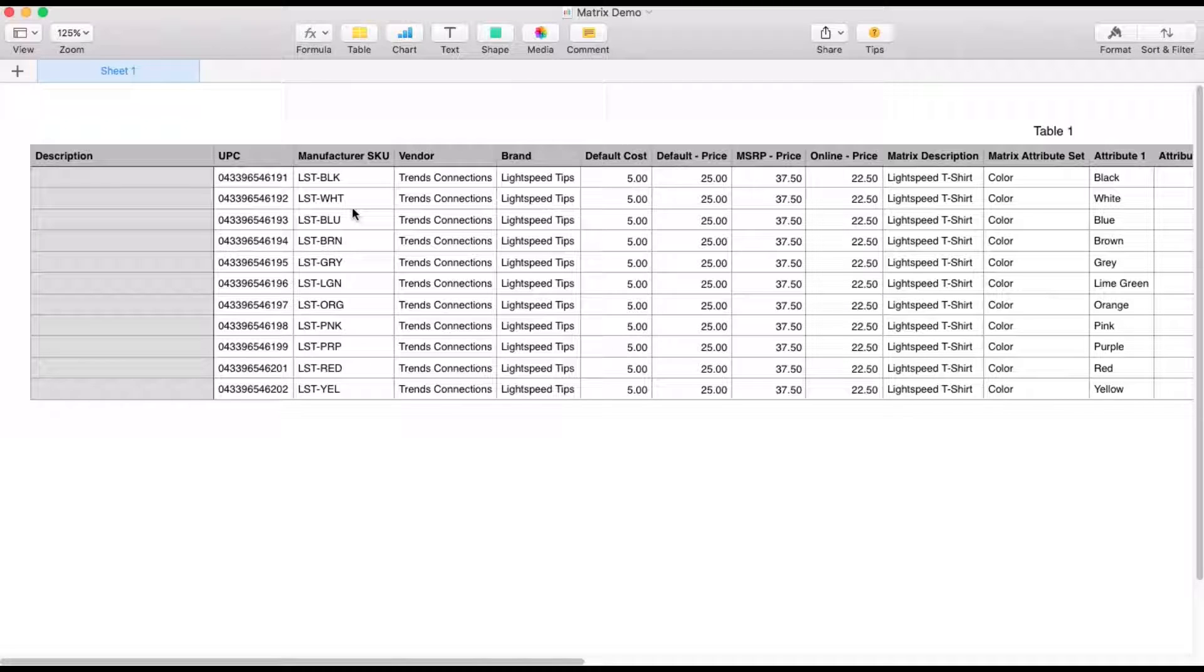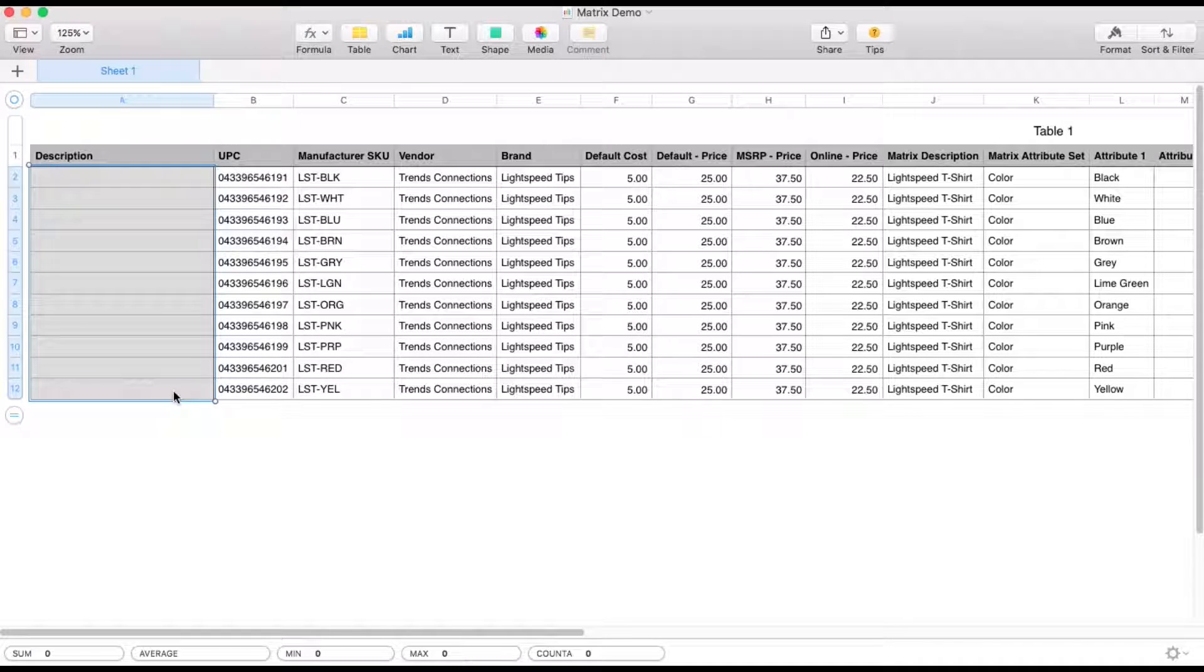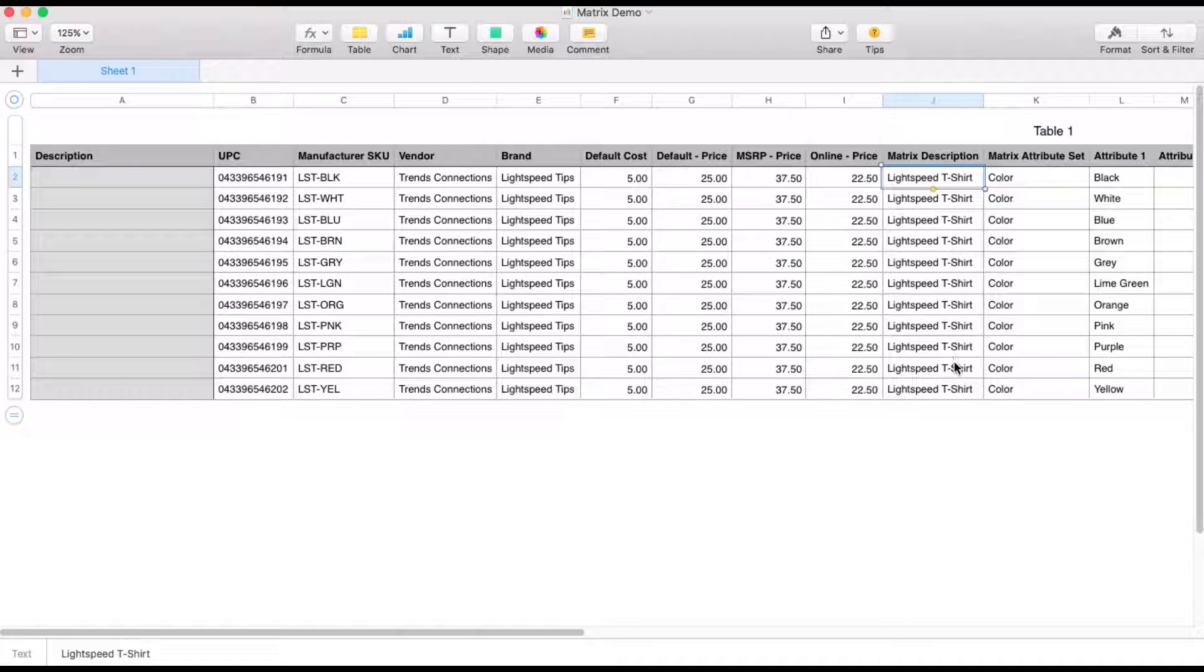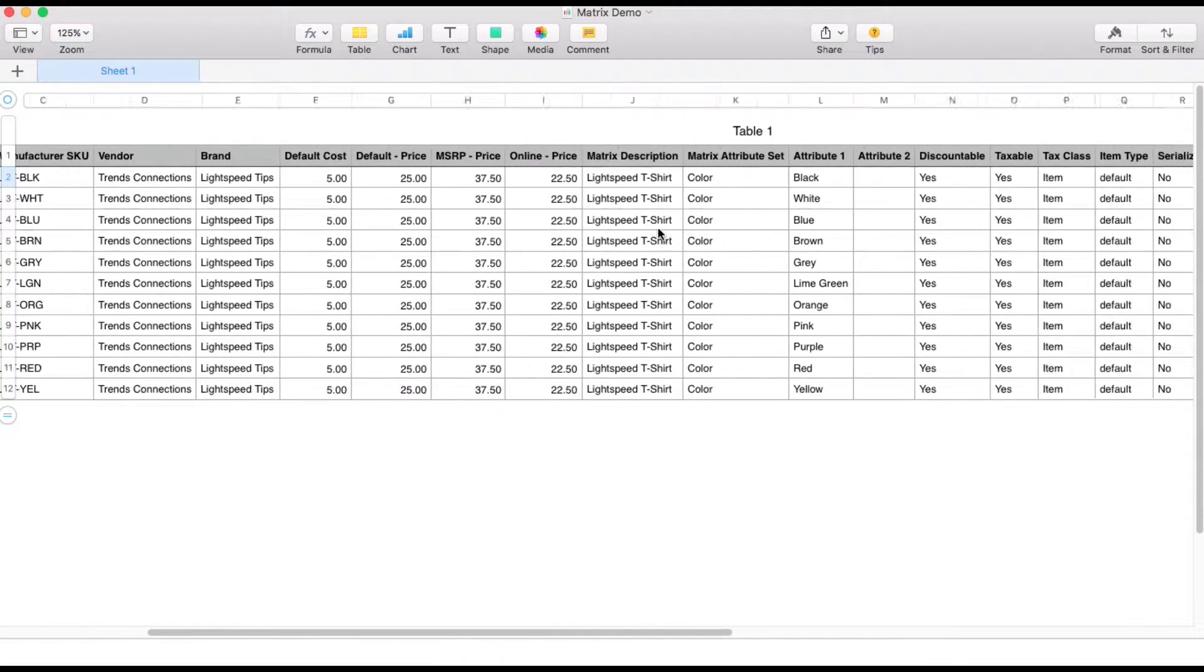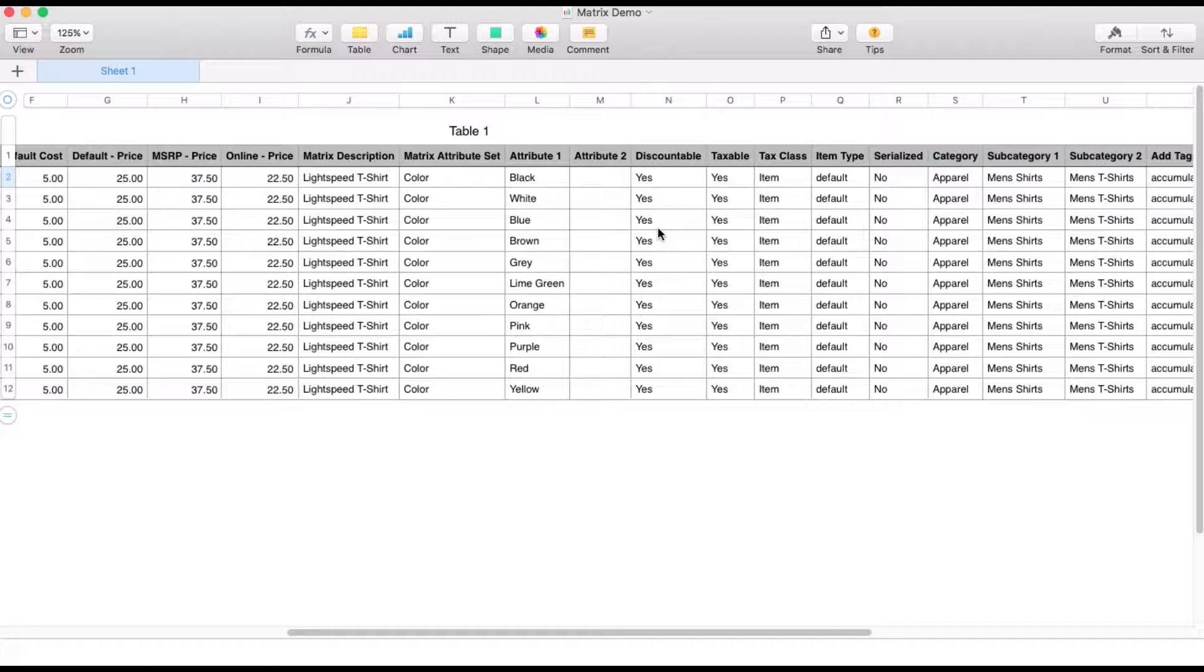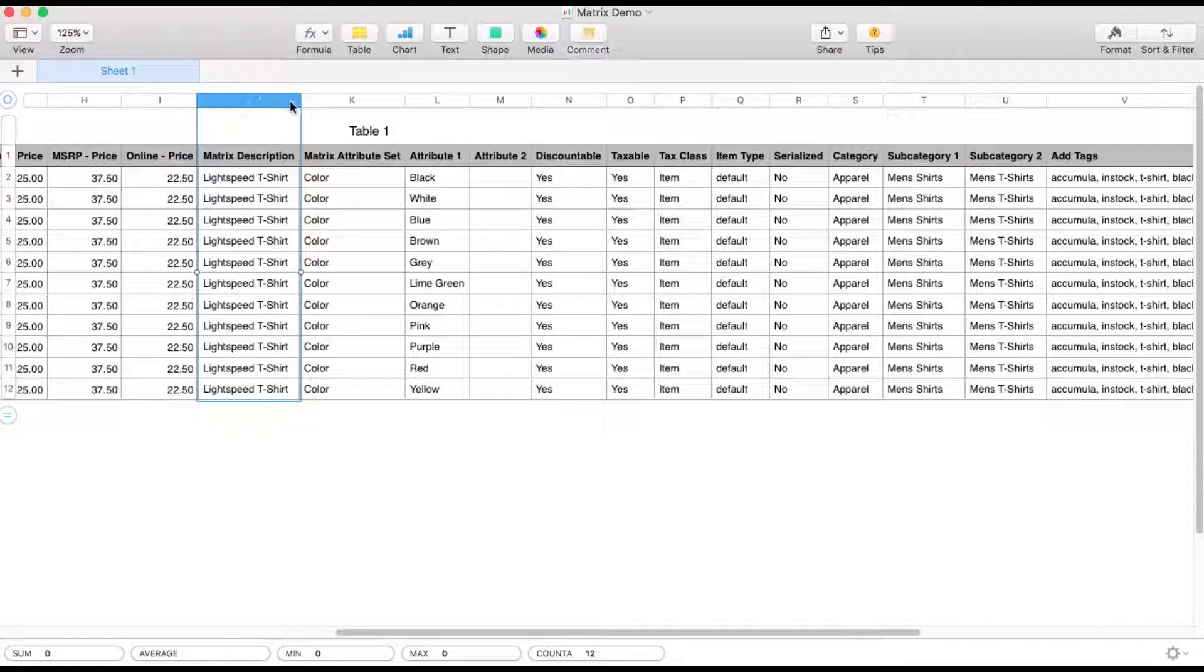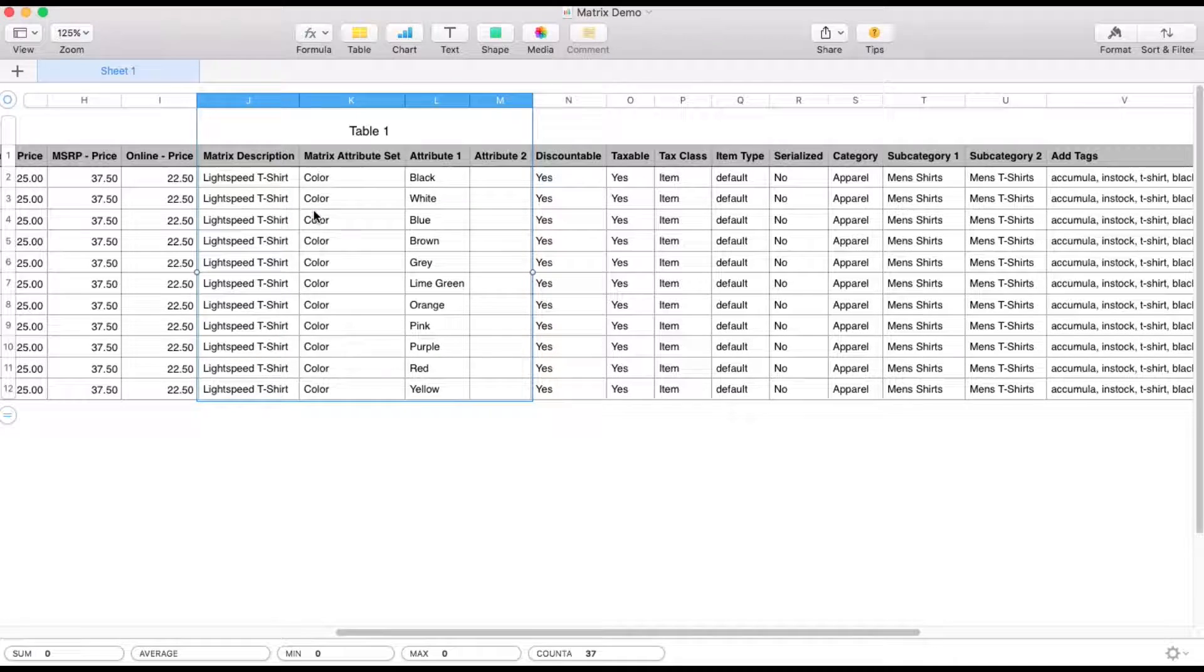And so with this spreadsheet, I'm making a t-shirt that comes in different colors. If this is your first time looking at a spreadsheet, you don't want to start with matrixes, I'll have a link in the description on how to use import items tools. Go check out that video first. So super important, the description of the item in your spreadsheet, leave this blank. When you're creating a matrixed item, you're going to use the matrix description column instead. You're going to fill in all your other details here as far as pricing, brand, vendor, categories. But what we're really looking at is this area here, your matrix description, attribute set, and attributes.